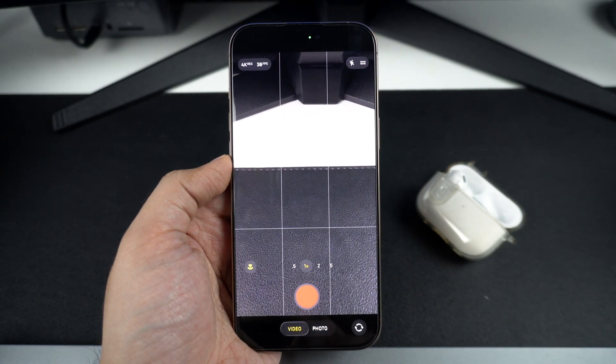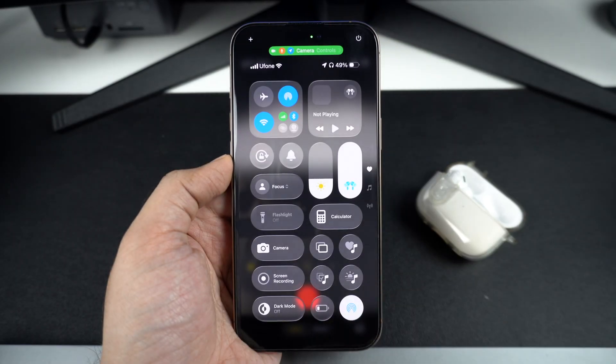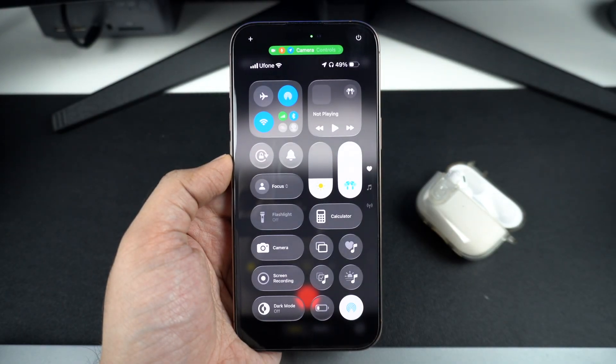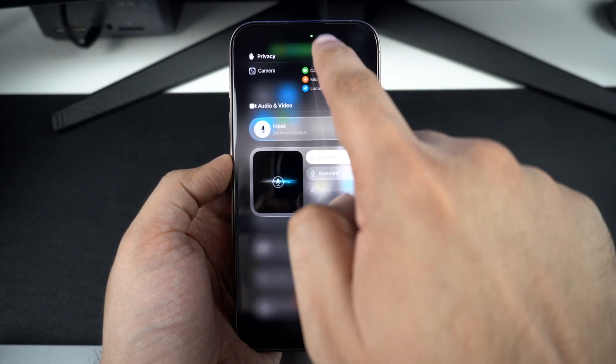Now before hitting the record button, access the control center screen and tap on the camera controls bar from the top.